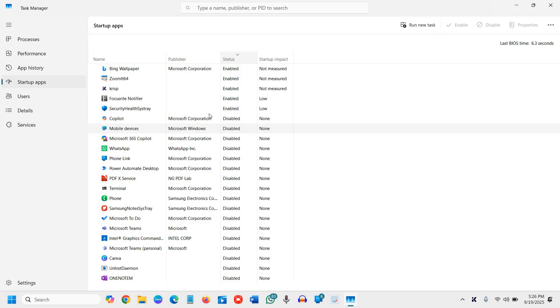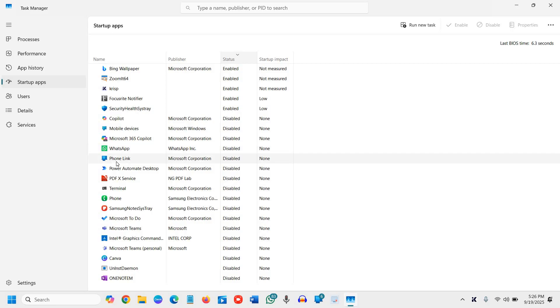Make sure you are not disabling any security, graphics, or audio. Only disable things which you do not want at startup, like WhatsApp, Phone Link, or Microsoft Teams. I do not want these at startup.